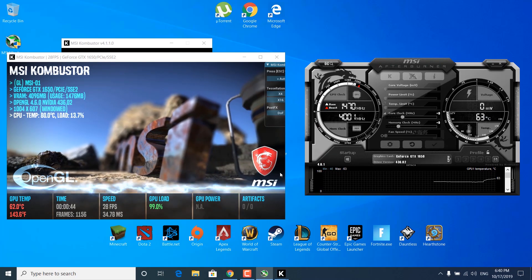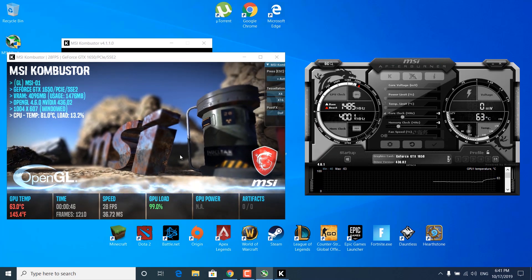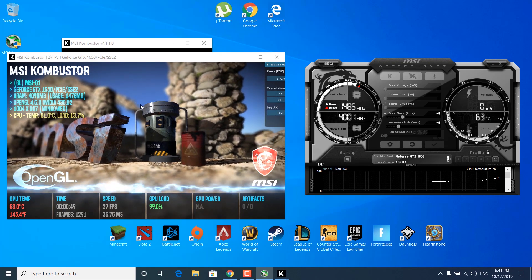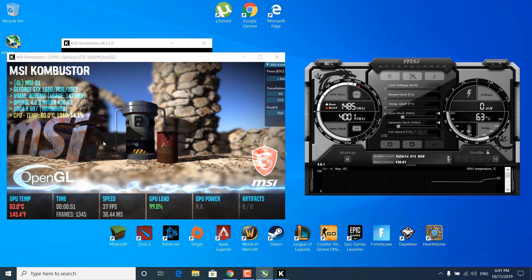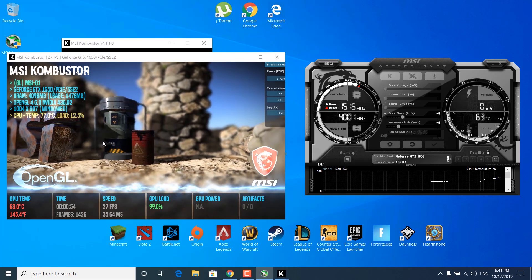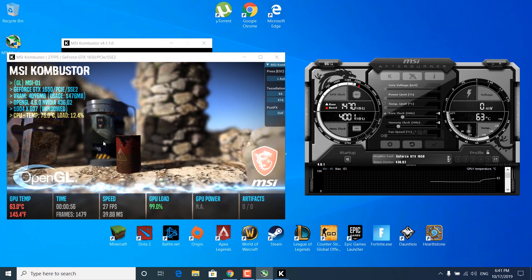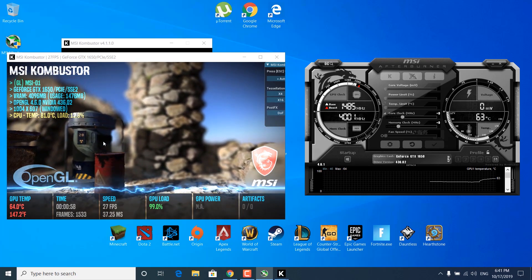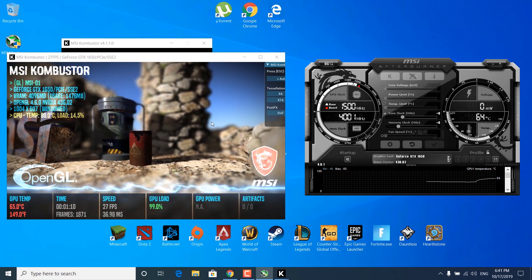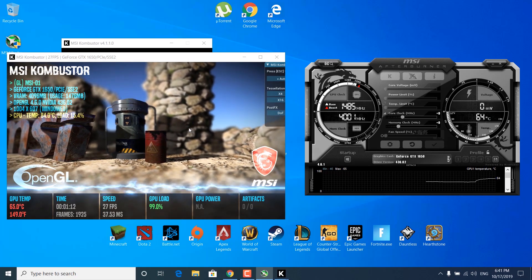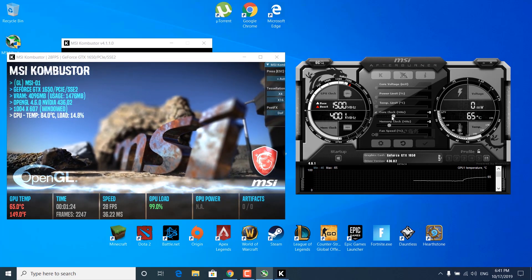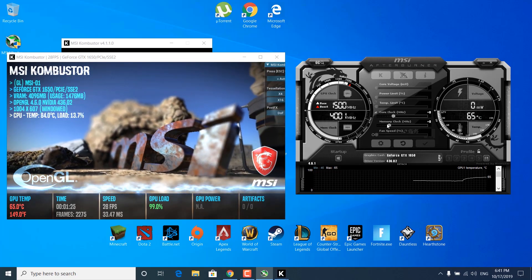Once we start overclocking, look for any graphical issues in the MSI Combustor application — like flickering, the application crashing, or your PC restarting. If any of these things happen, don't worry, it's nothing serious. It just means you've found your maximum core clock. Let's start by increasing the core clock. Increase it by 40 and click on the checkmark every time you increase it.